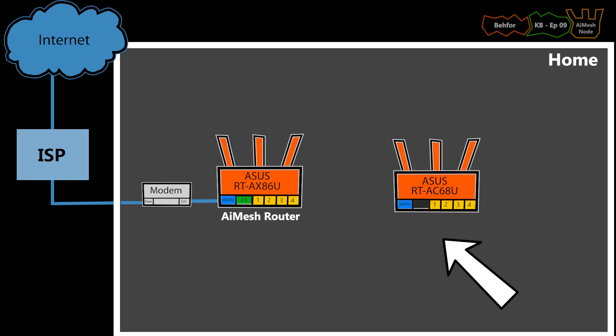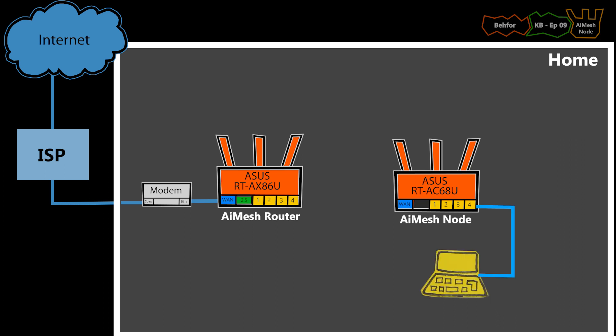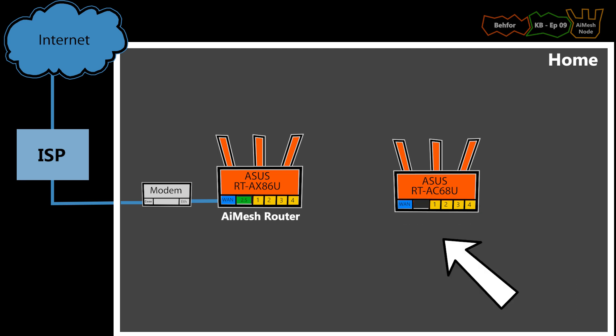Before I can add it to this network, I can either log into this router and do that, but a simpler way would be just to factory reset this router.